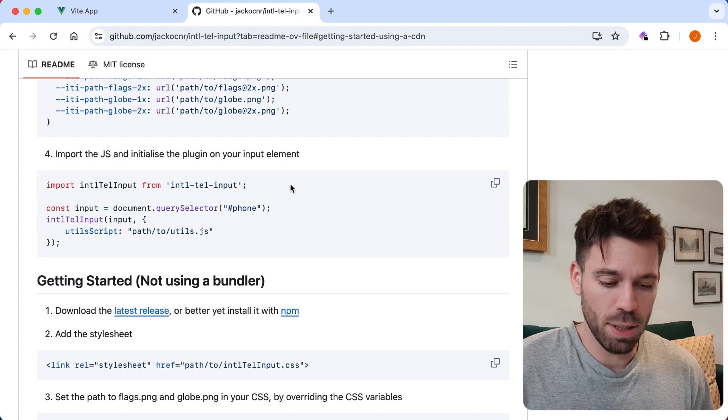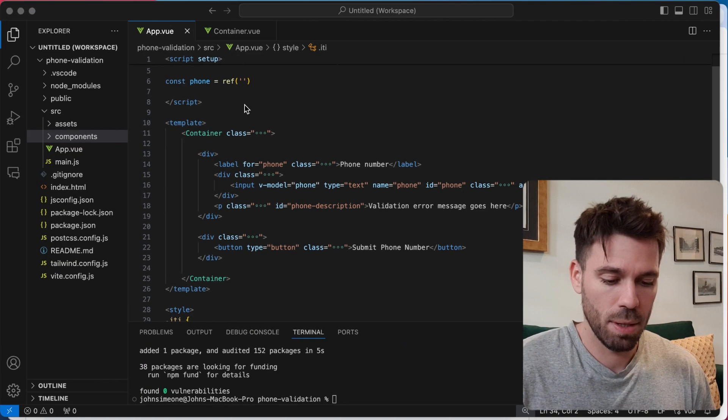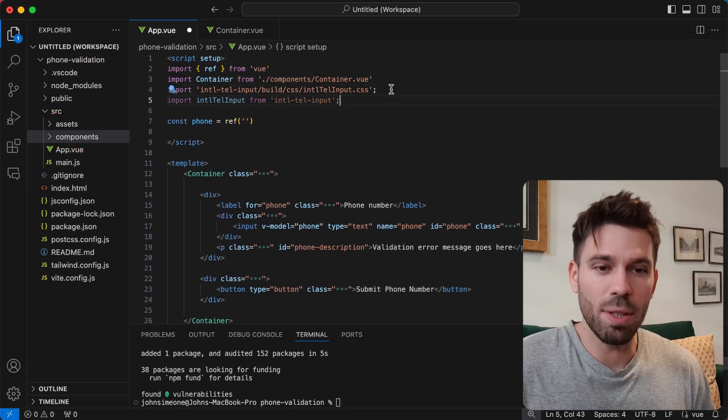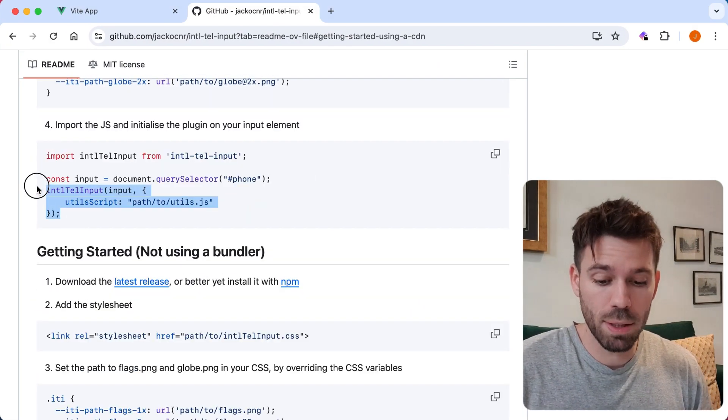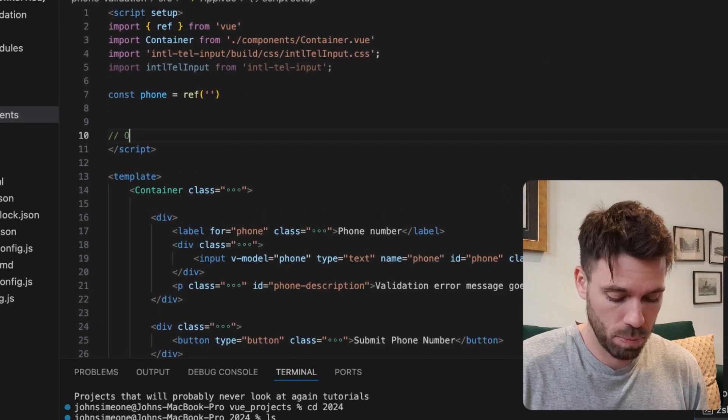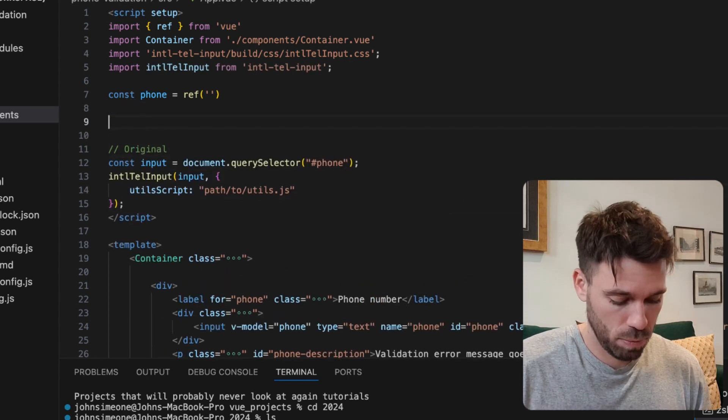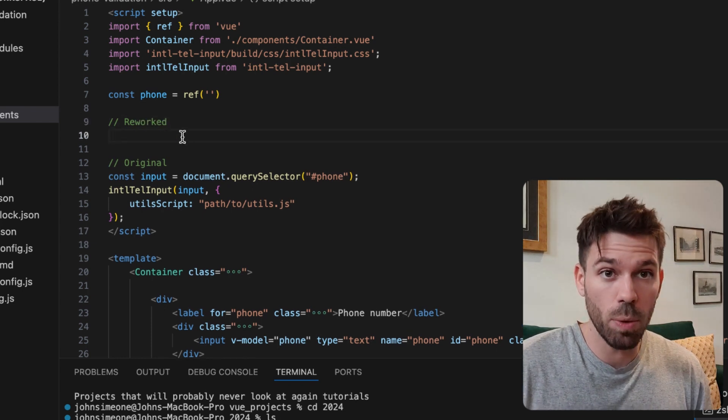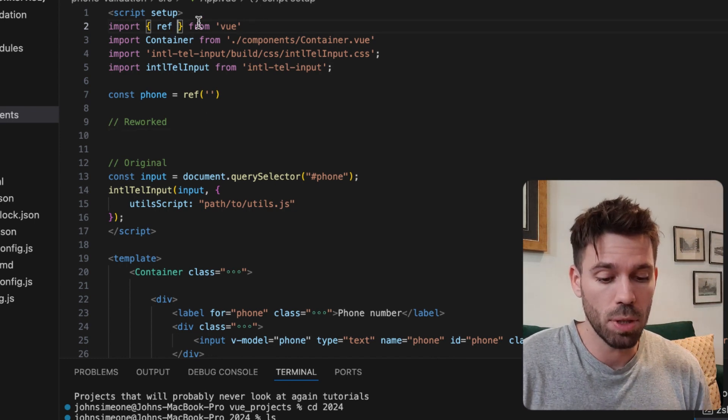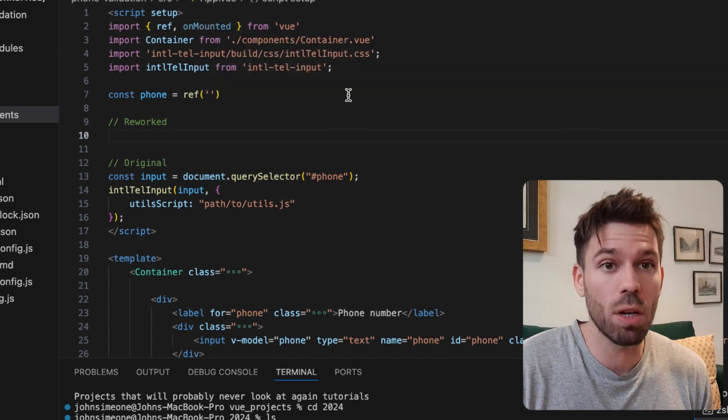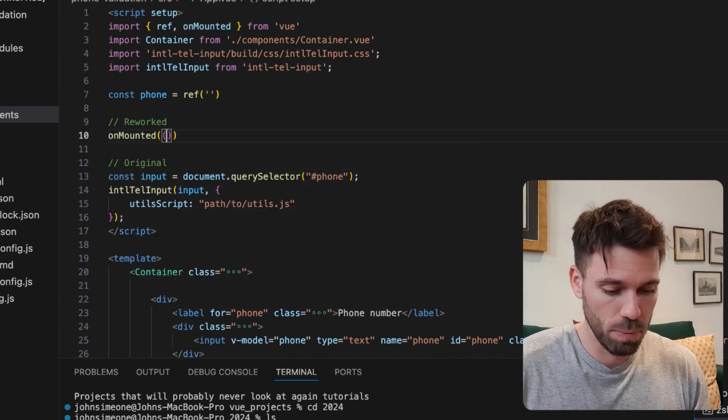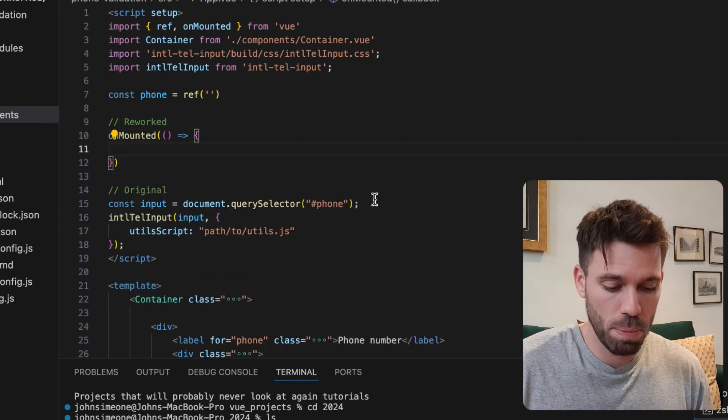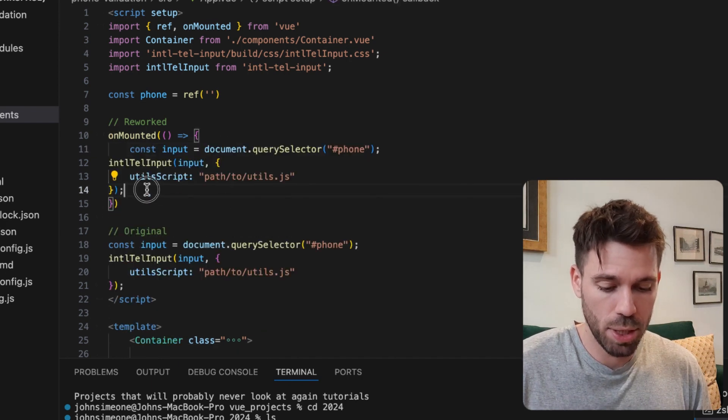Let's import the JavaScript and initialize the plugin. Because we're doing this in Vue, we're going to have to do things slightly differently. First thing we want to do is make use of the onMounted lifecycle hook, so I'm just going to import that up here. What this is going to do is run when our app is mounted. We say onMounted and then we're going to copy this inside the hook and change it a bit.